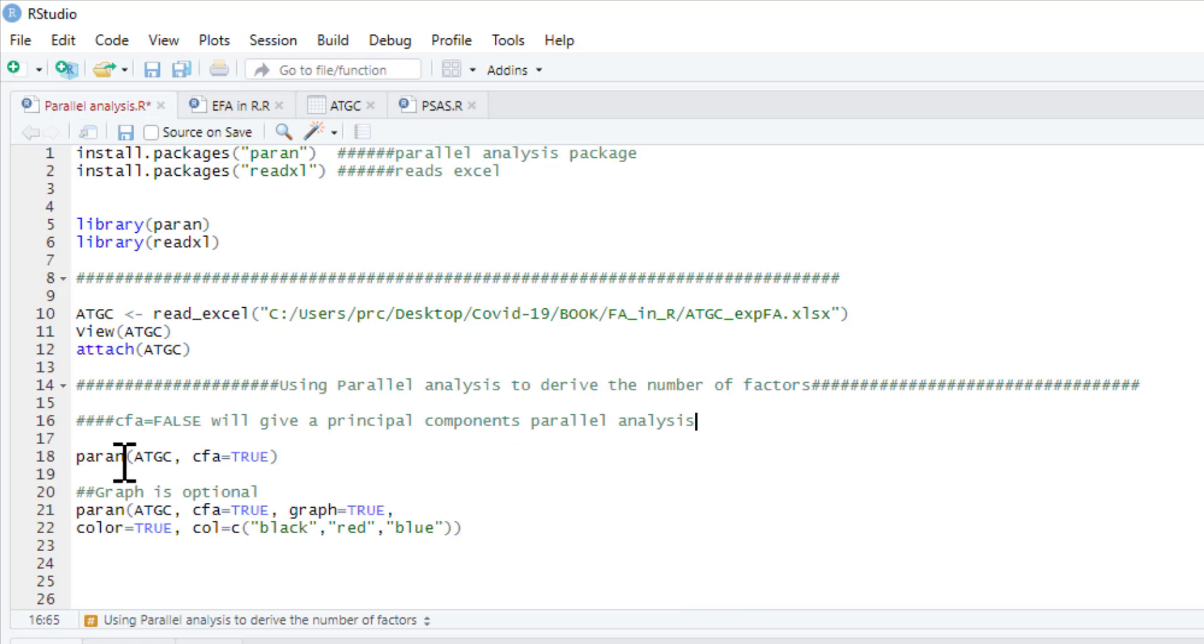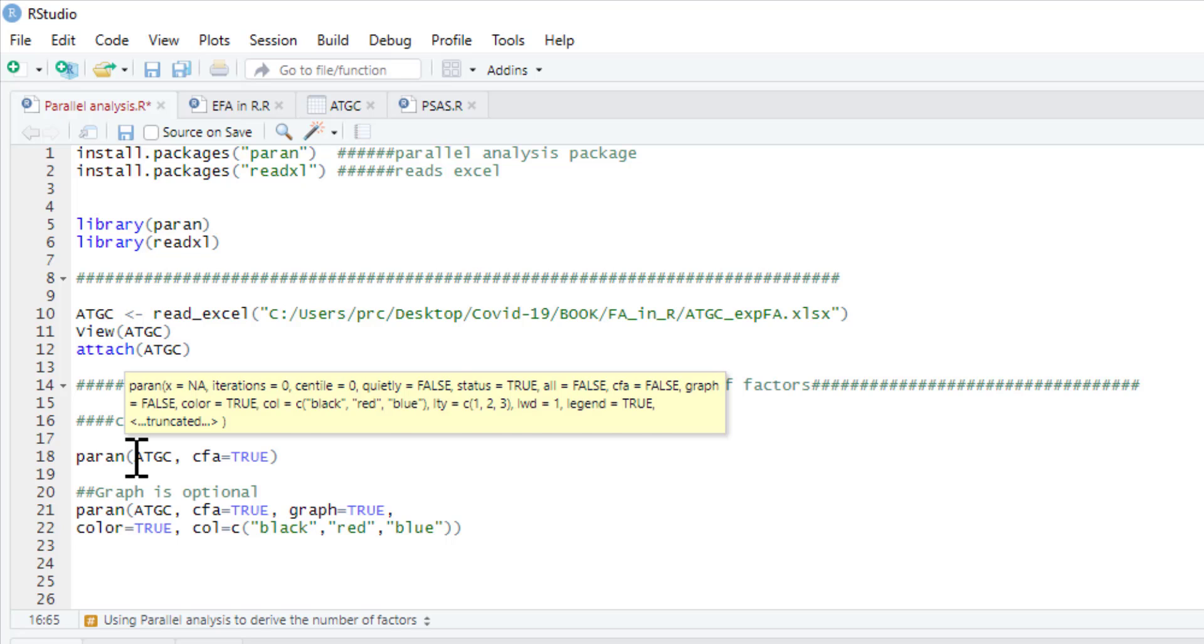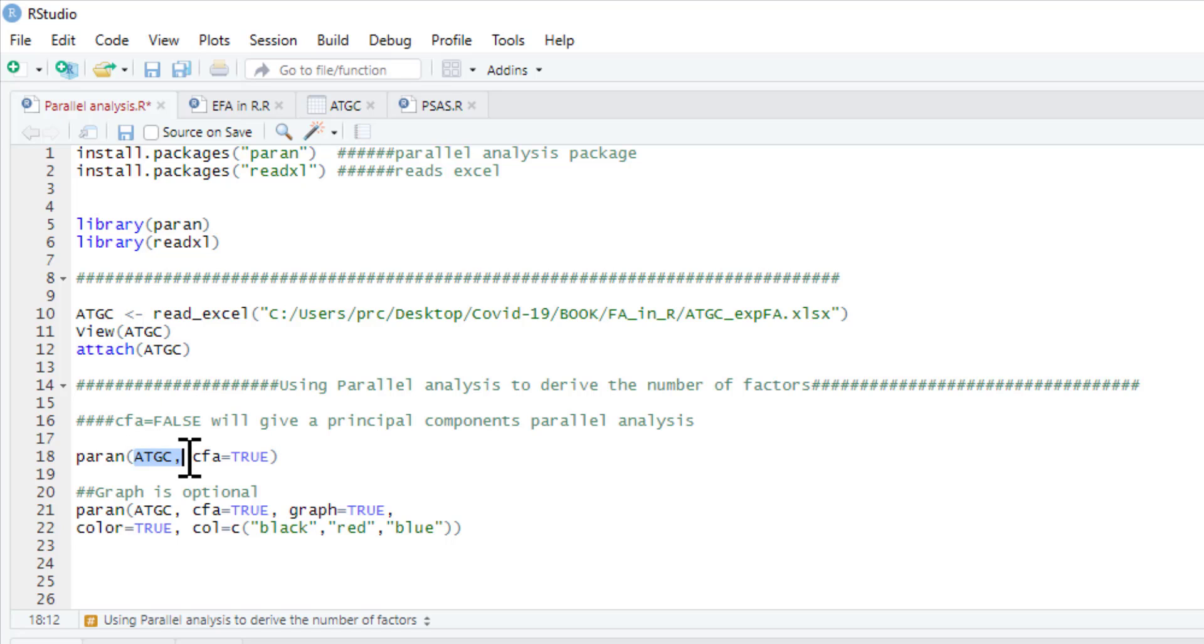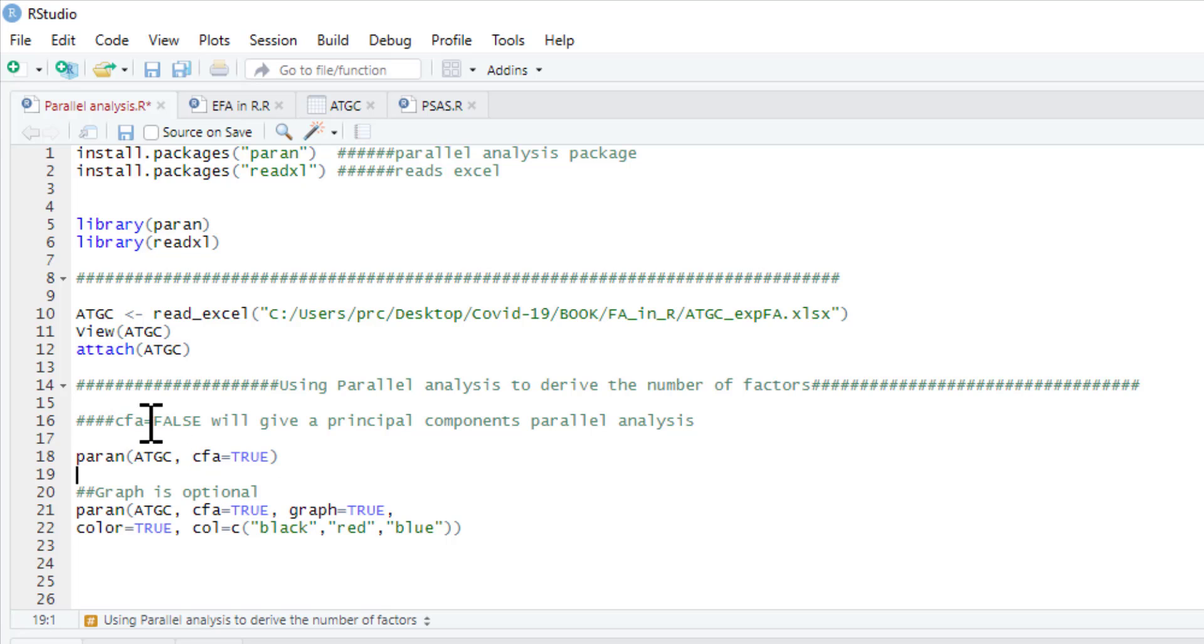To do a parallel analysis is really quite straightforward. Once we've installed our parent package we just type parent as our command and the data frame. So we're going to do a parallel analysis and we've written here CFA equals true. If you write false it'll do a principle components analysis.